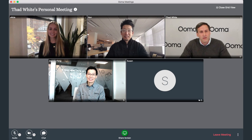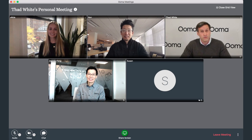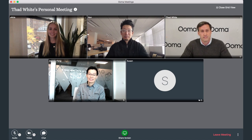Hi, I'm Thad White from UMA, here to tell you about UMA Meetings, with help from my colleagues Alicia, Dennis, Ken, and Susan on the phone.